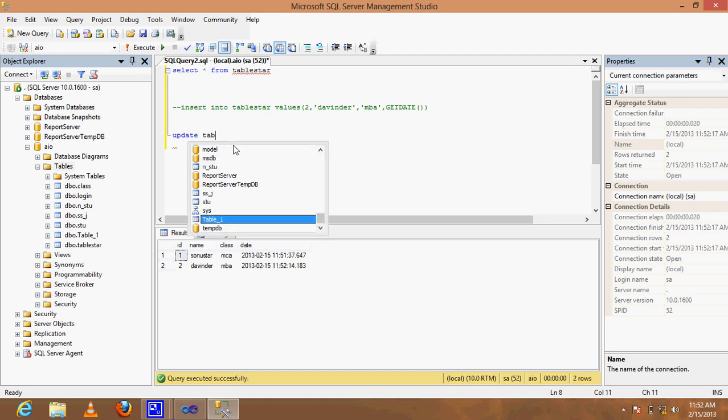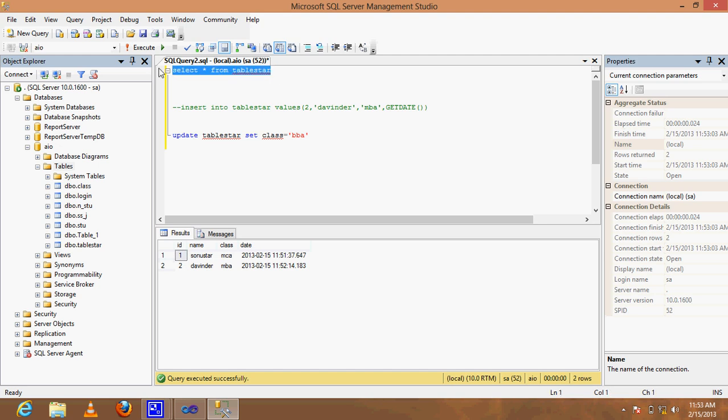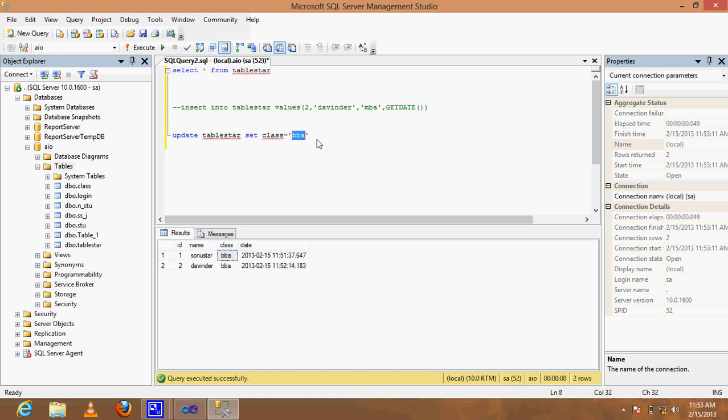UPDATE table_staff SET class equal to MBBA. Run the query. Very good, the class column now contains MBBA for all records.